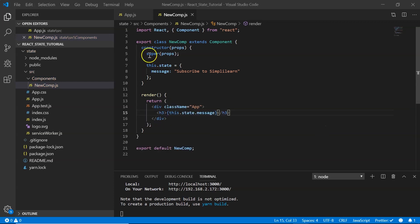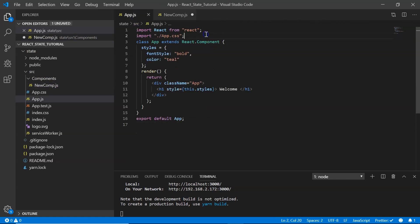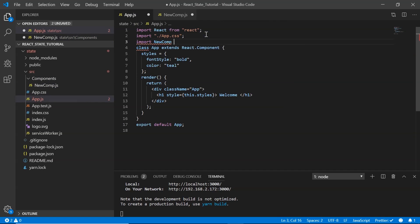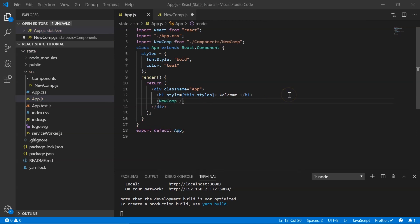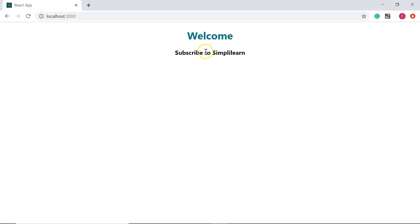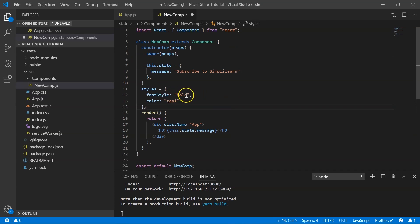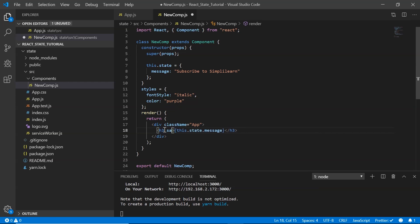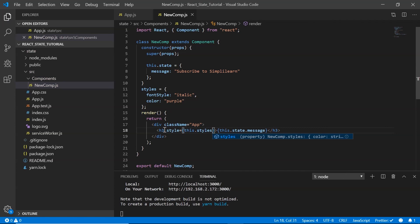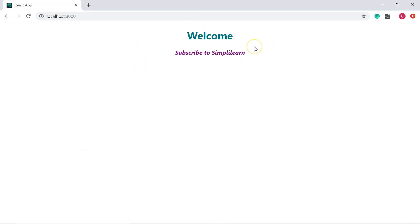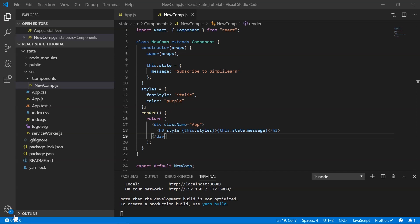We import the newComp component into app.js and add it to the render method. The browser now shows 'Subscribe to SimplyLearn'. To style it, we copy the styles, change fontStyle to italic and color to purple, and apply it to the h3 tag.